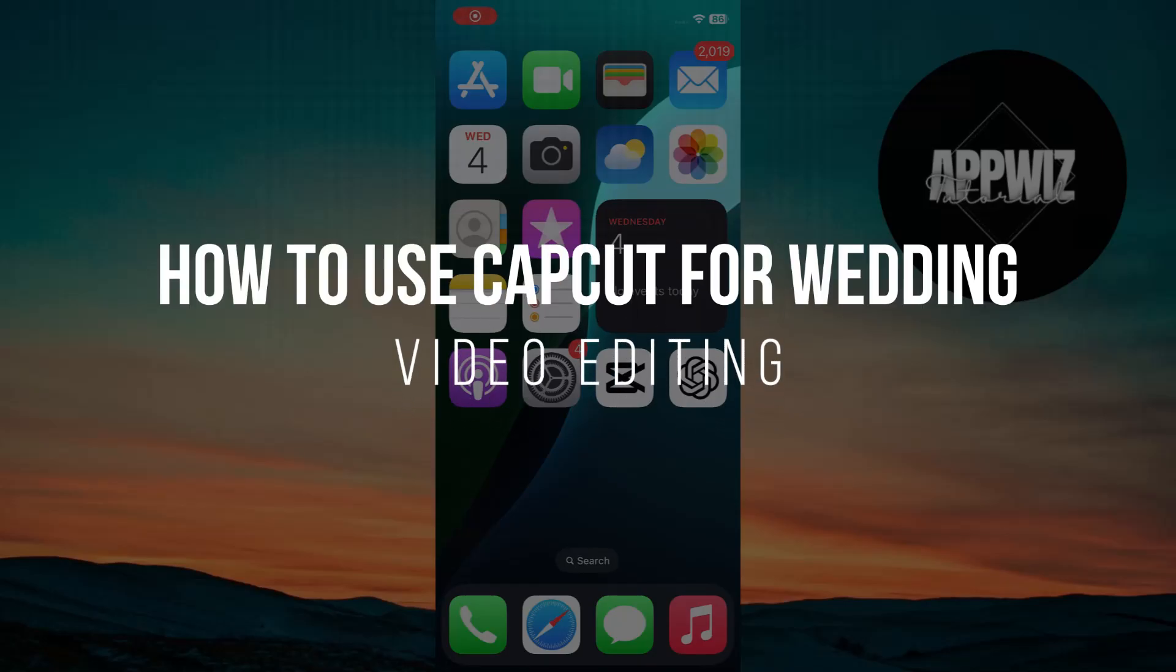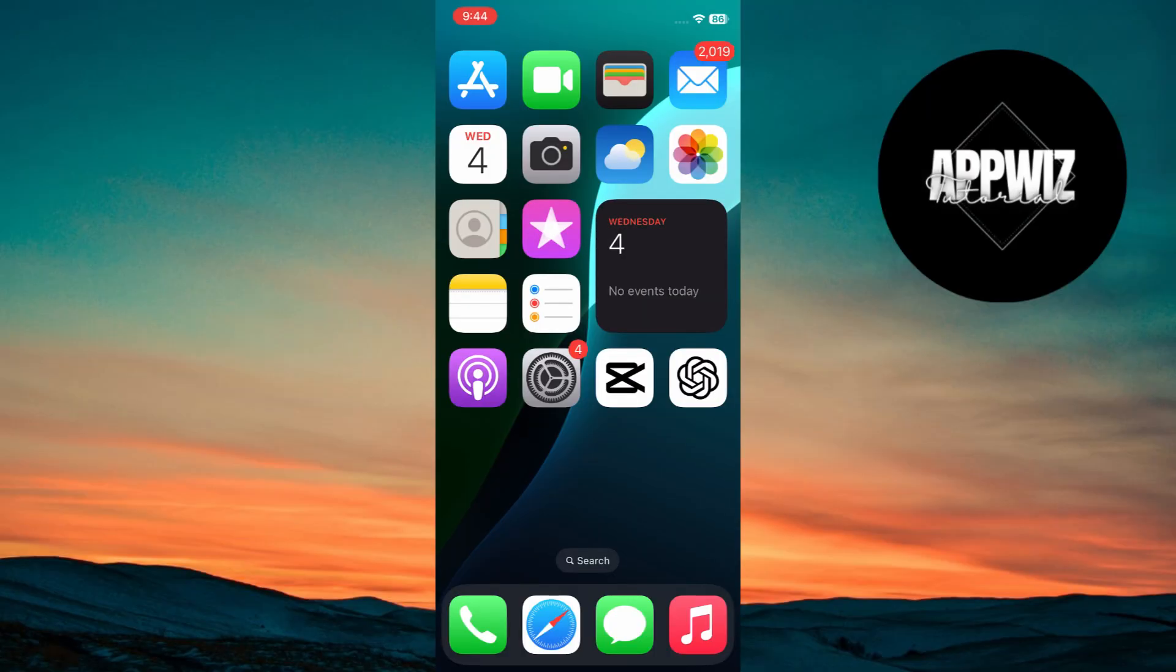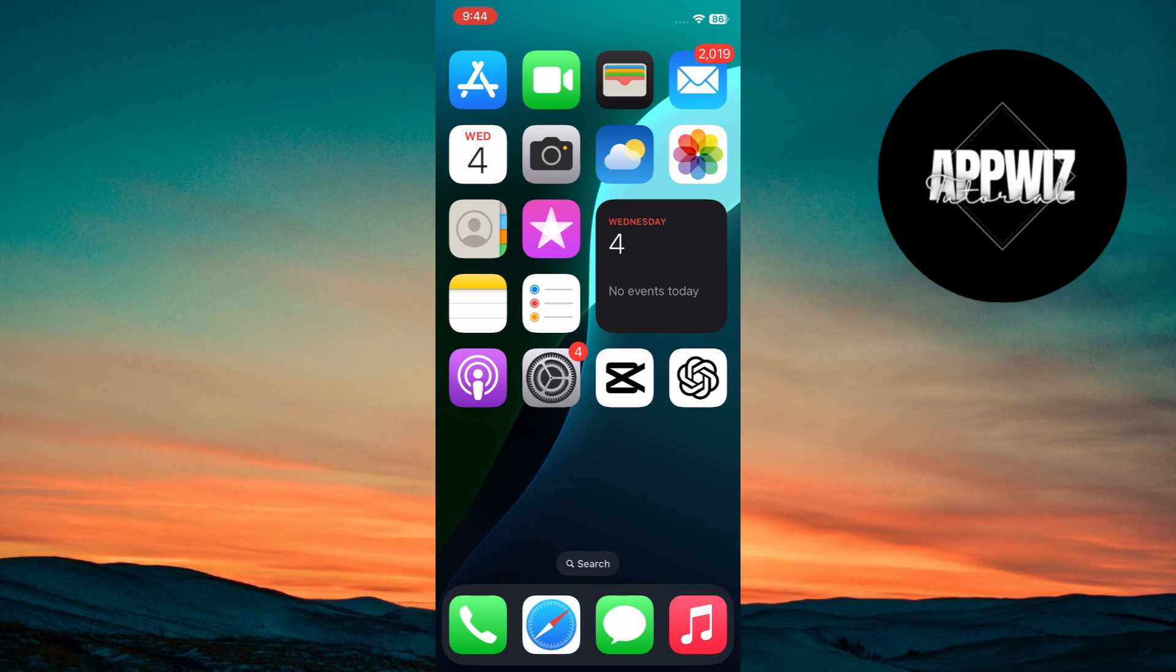How to use CapCut for wedding video editing. Hey everyone. In today's video, I'll show you how to create stunning wedding videos using CapCut. These editing tips will help you craft a video that tells a beautiful story. Let's get started.